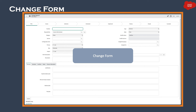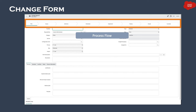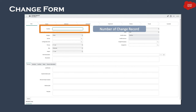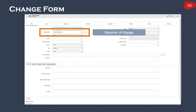Let's talk about the change form and its fields. A change request records detailed information about the change to be implemented: reason for the change, priority, risk, type of change, and change category. When you open a new change record in ServiceNow, you'll see a form with a process flow at the top showing the different states: New, Assess, Authorize, Scheduled, Implement, Review, Closed, and Cancelled.